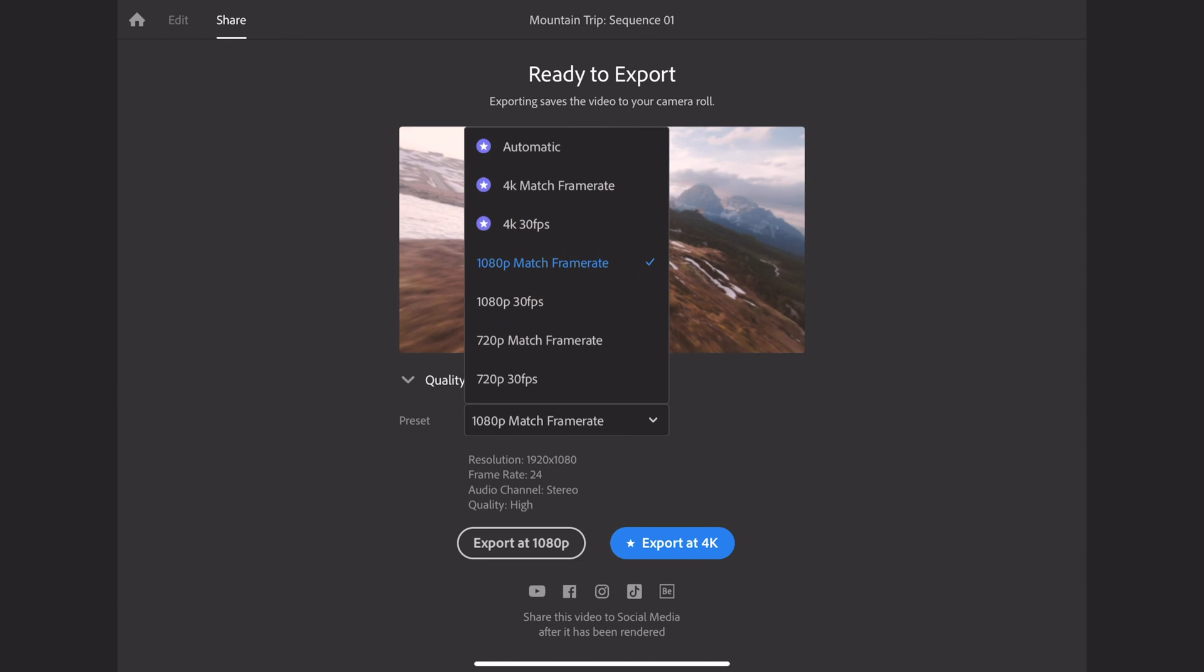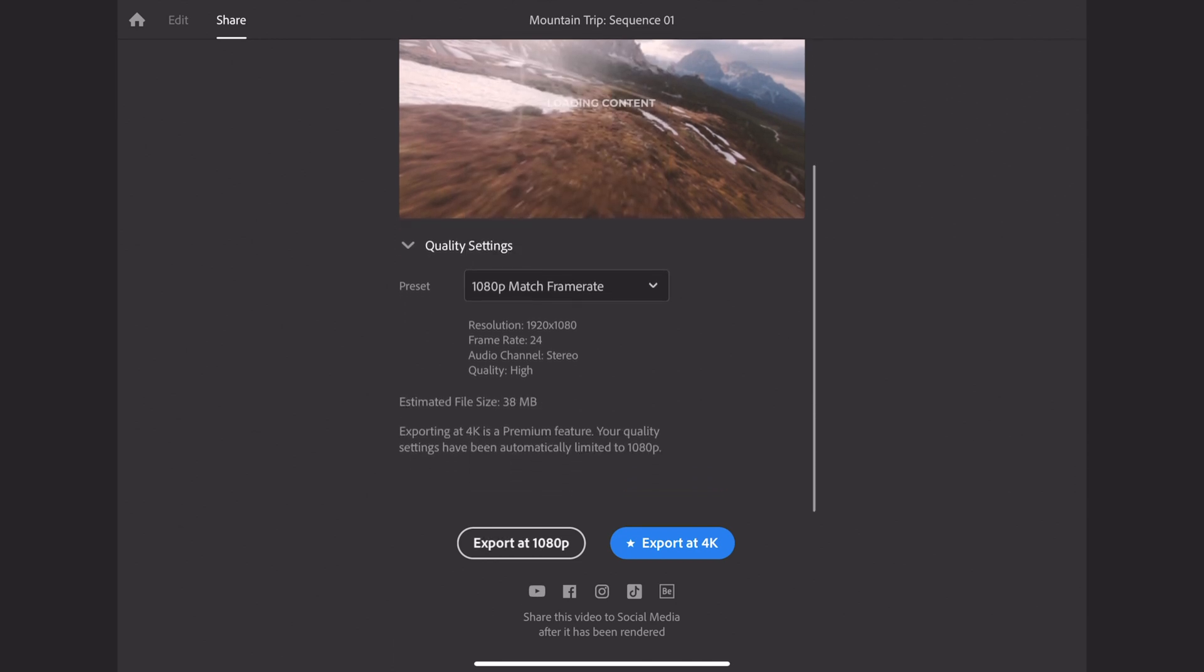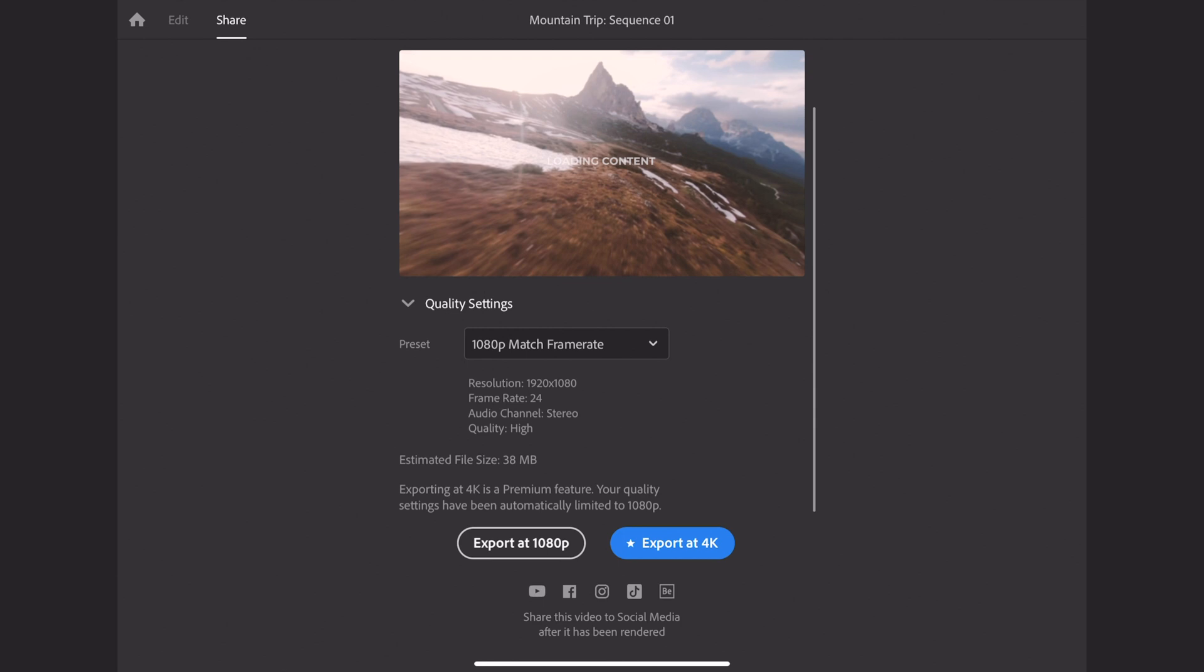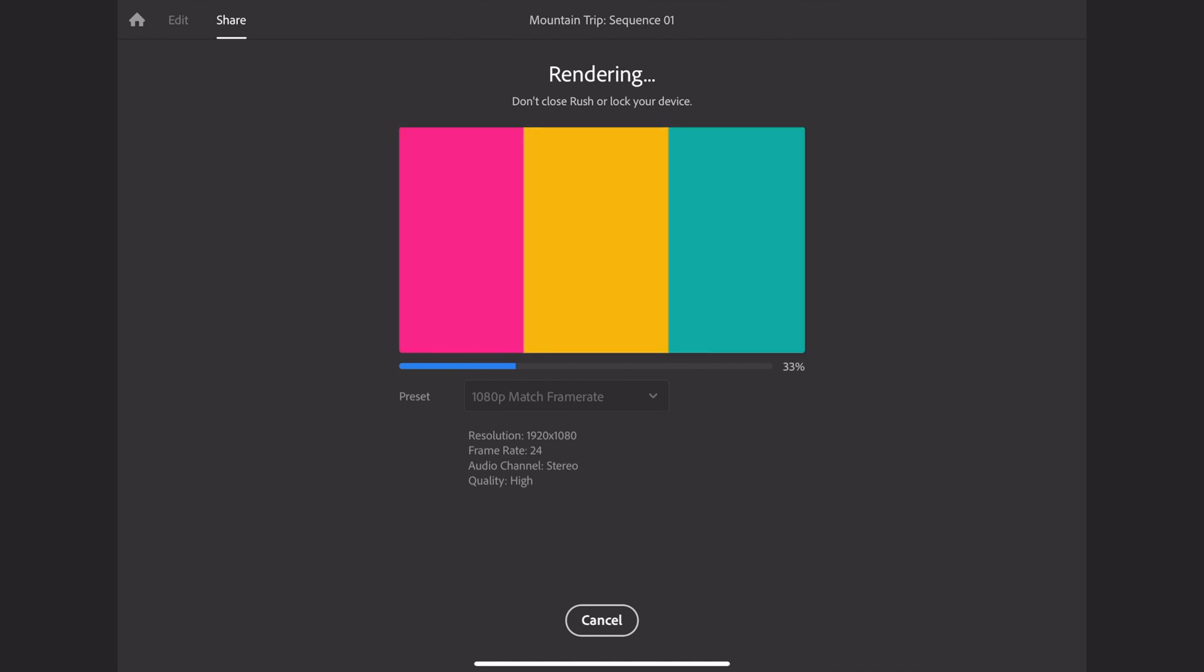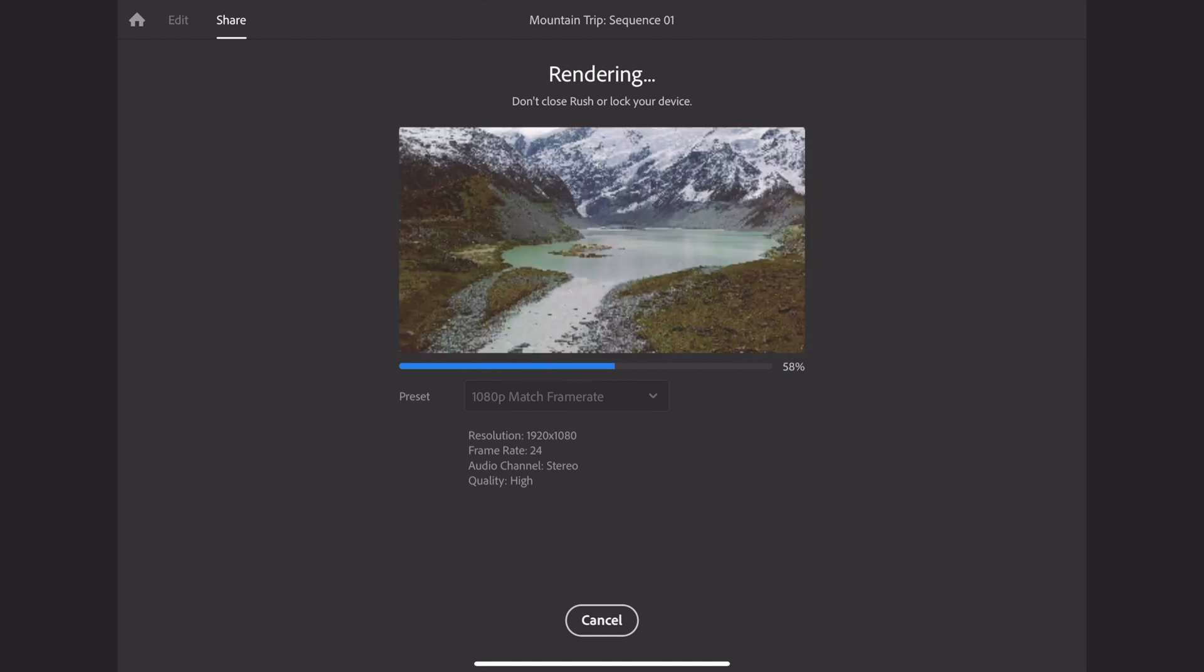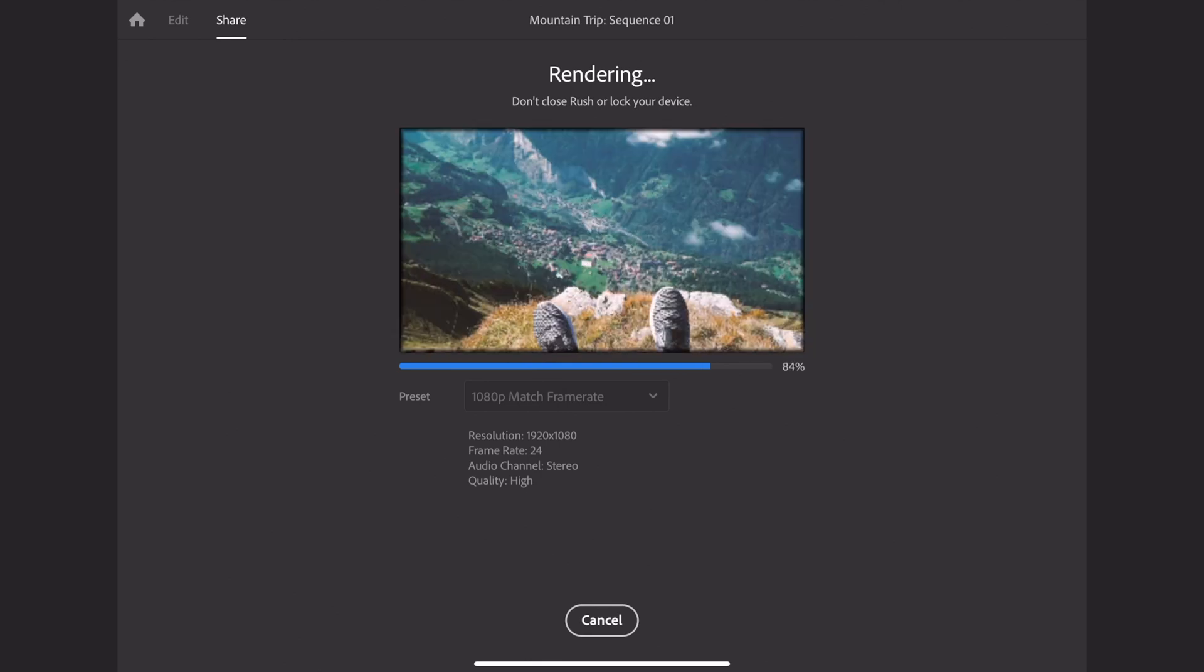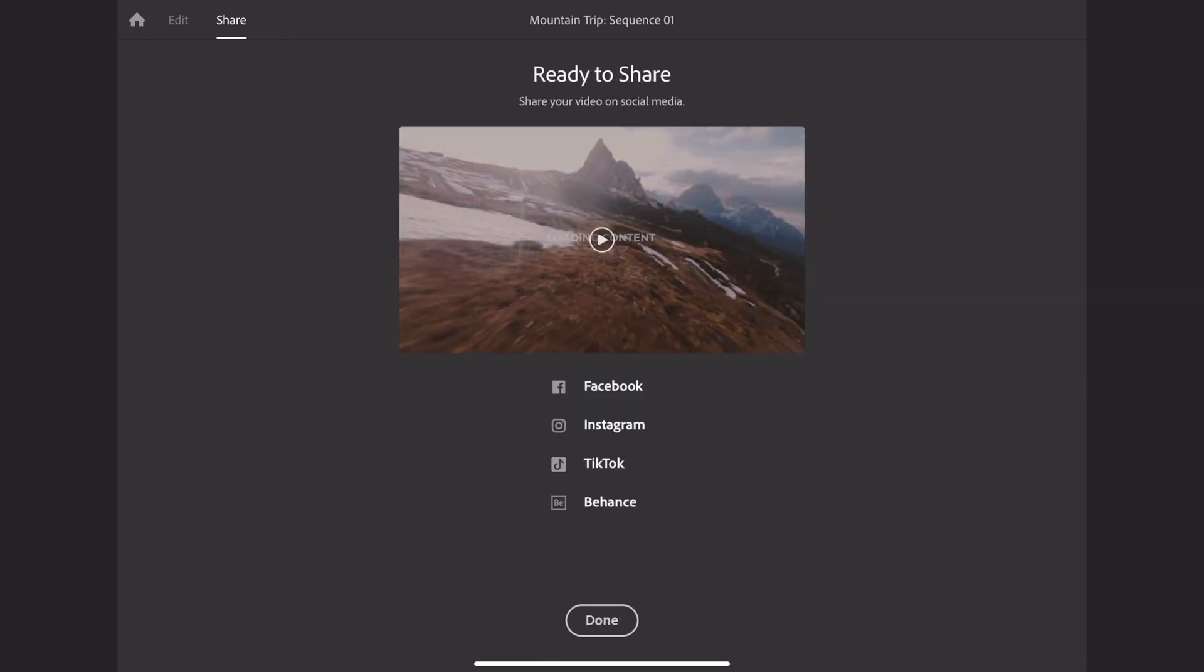But I have been really impressed with their 1080p quality. So I don't think it's necessary to get 4K, but if you want to, you can. Then you just click export at 1080p. You can change the preset that it's on. I just keep it on 1080p match frame rate. And then you click export at 1080p, and it does all the work for you. And then it's ready to share. You can share to Facebook, Instagram, TikTok, and Behance, which I believe is another Adobe product. But it also just saves to your camera roll as well.